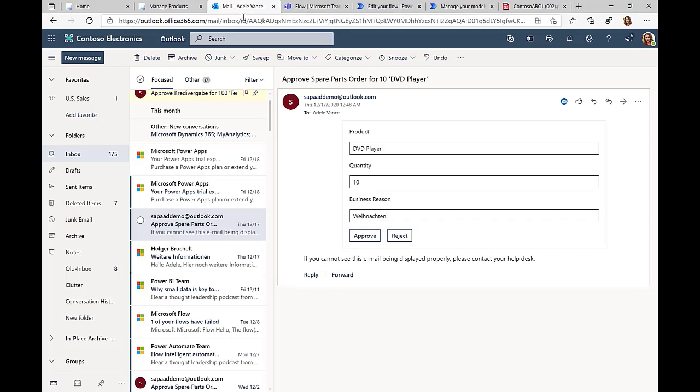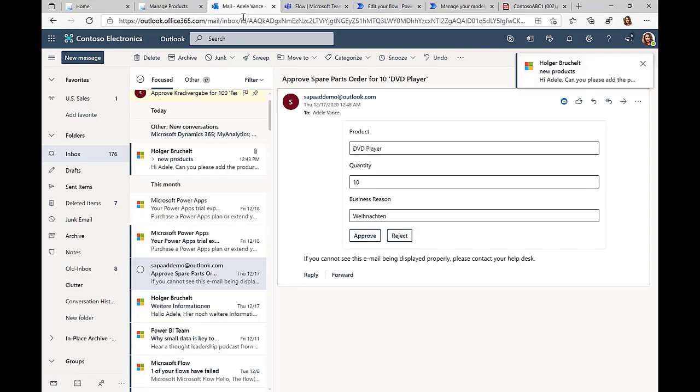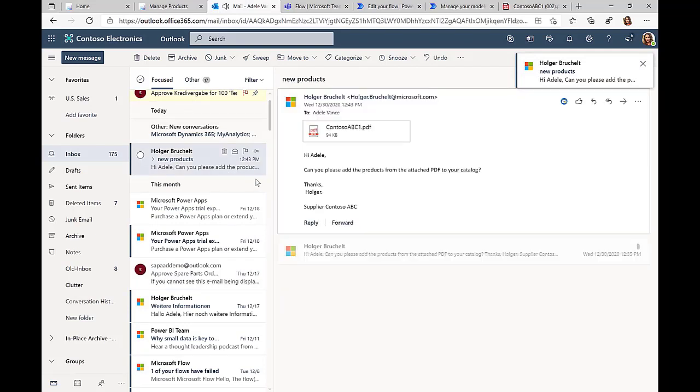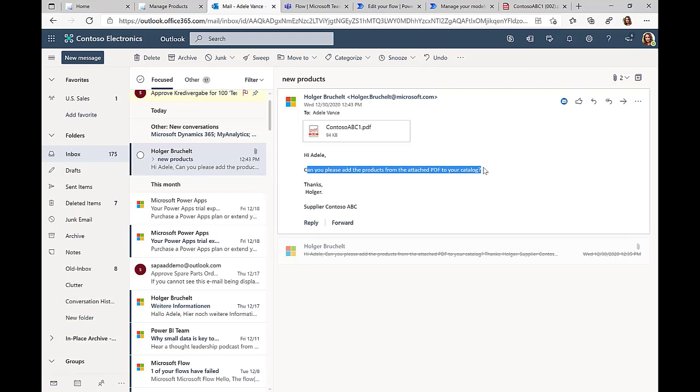Now since she has created a Power Automate flow, the process is much simpler. She obviously still gets this email, but now thanks to this Power Automate flow, Power Automate takes this PDF document.